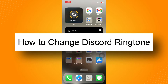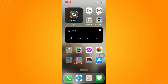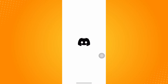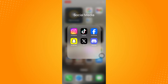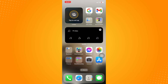How to change Discord ringtone. First and foremost, in your Discord application, there are only specific brands or specific phone versions where you can change the Discord ringtone — and it's not the same as your regular phone ringtone. For example, on iOS, they only have the same ringtone that you use on your phone.